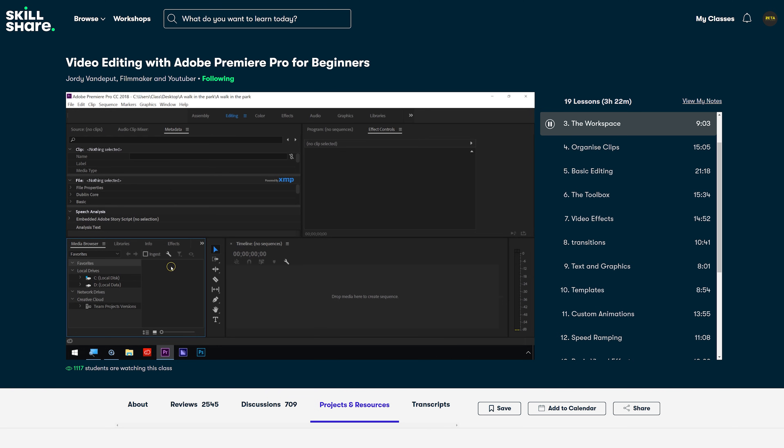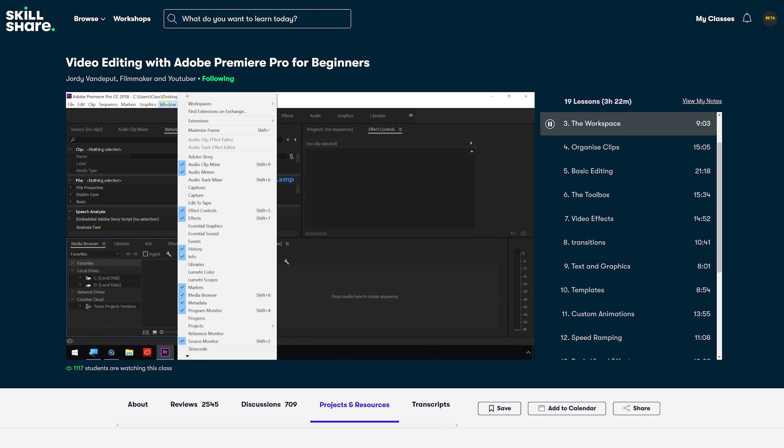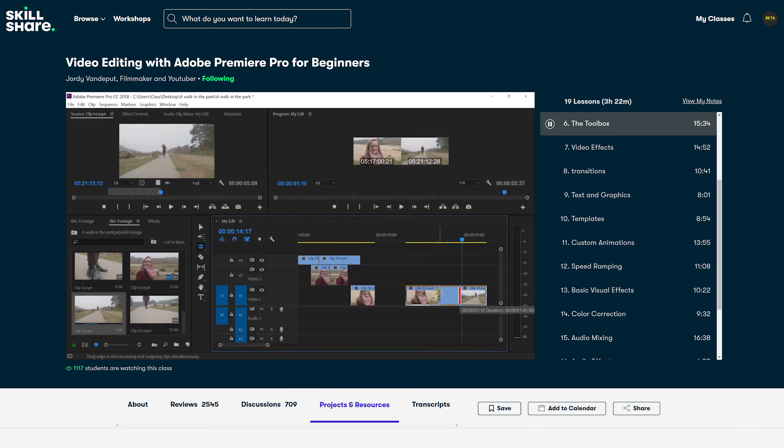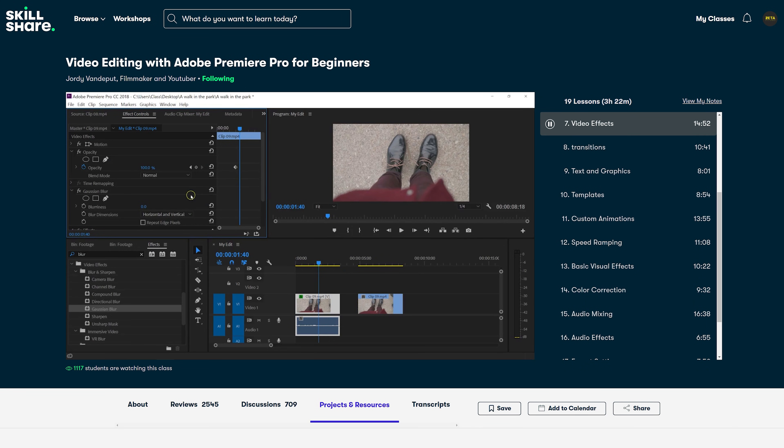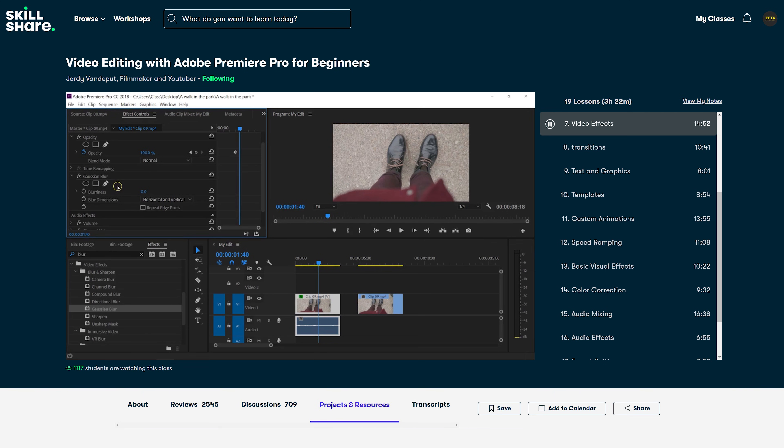Now from the start, we teach you the basics of Premiere Pro. So how to organize your workspace and your clips, the basic editing techniques, followed by the toolbar, which you will already understand since you're watching this tutorial. Then you learn some basic video effects that are default in Premiere and often used when editing professional videos.